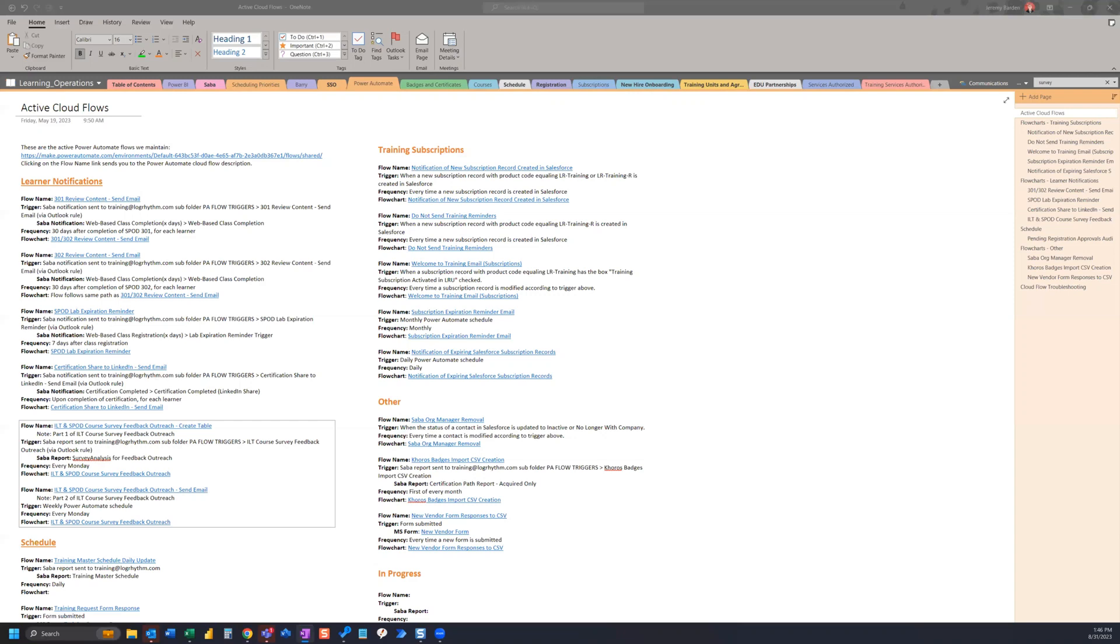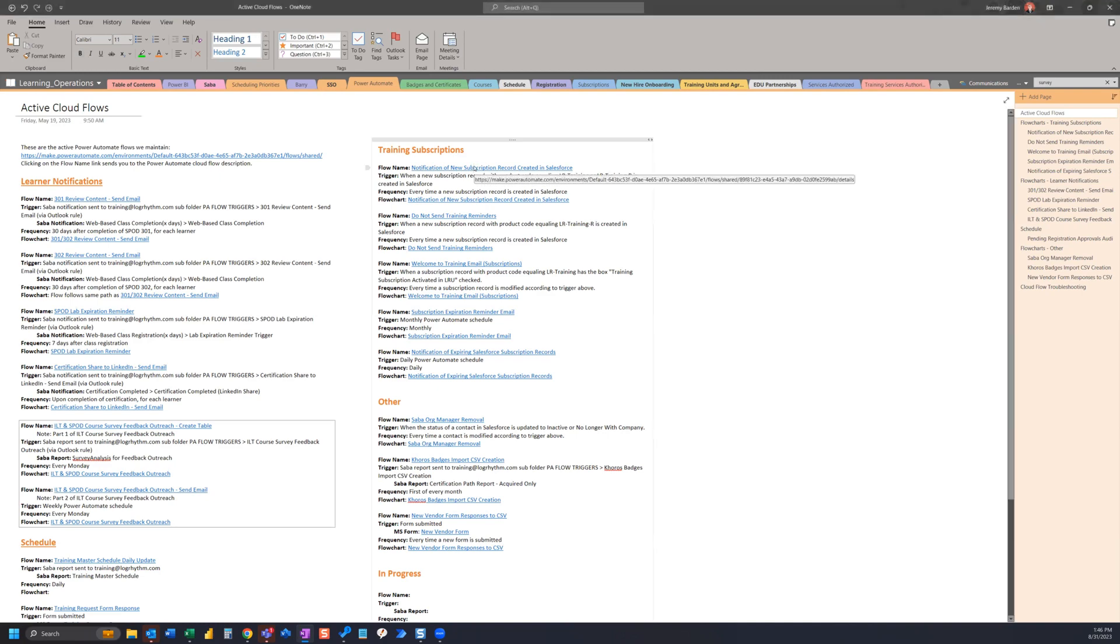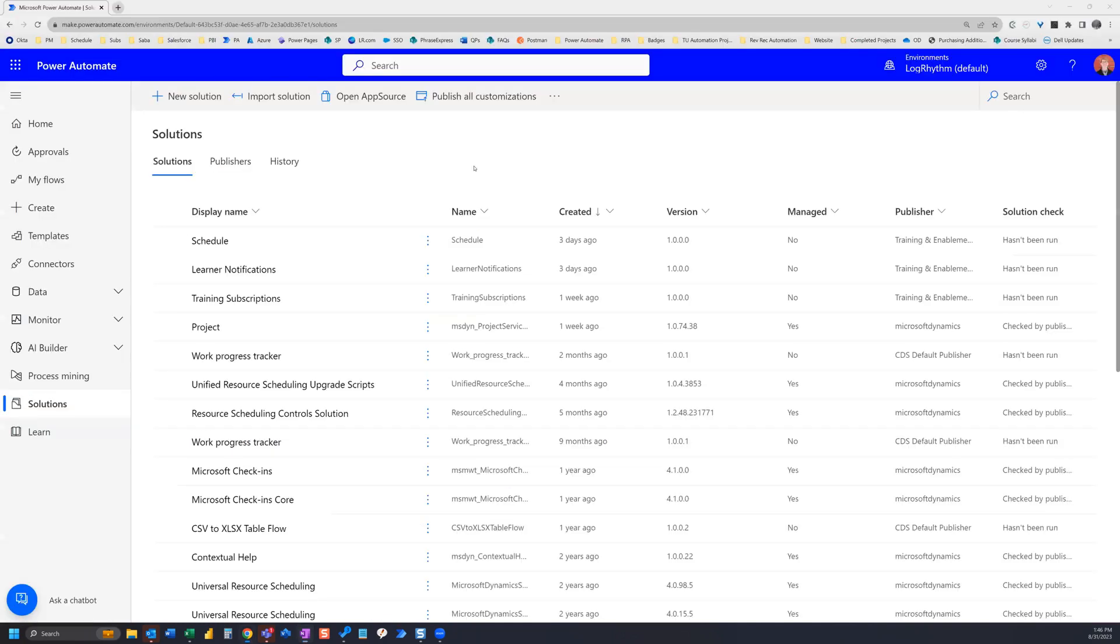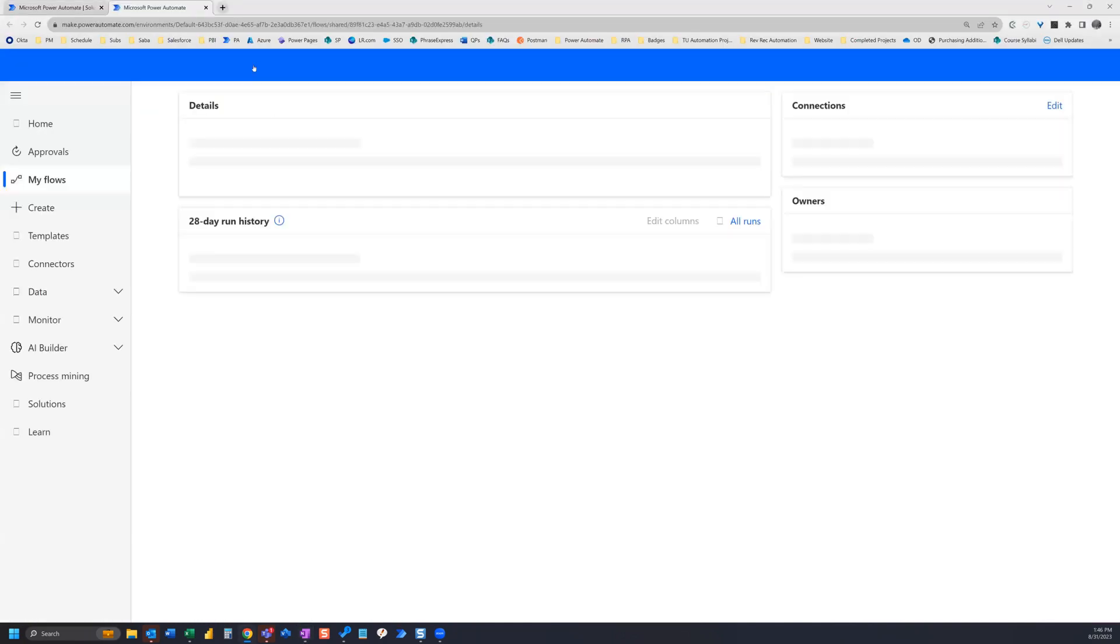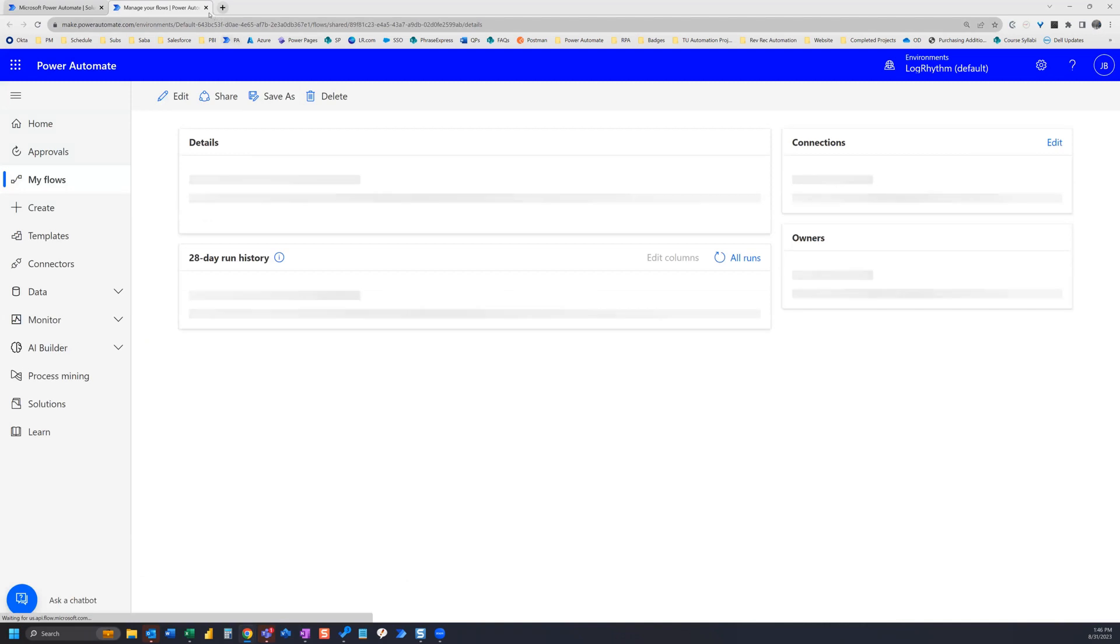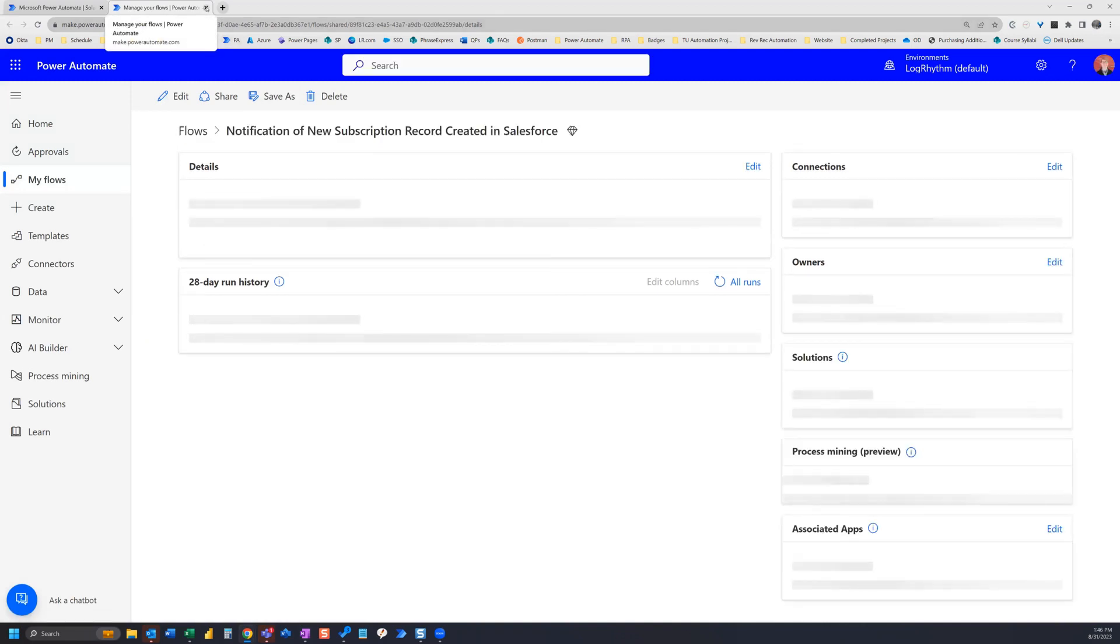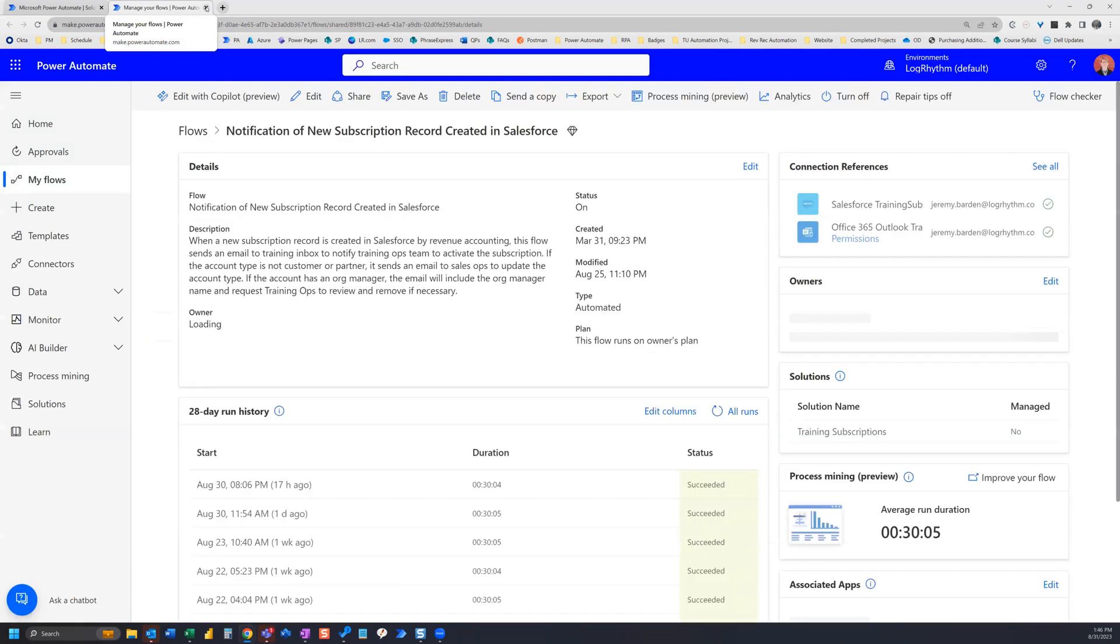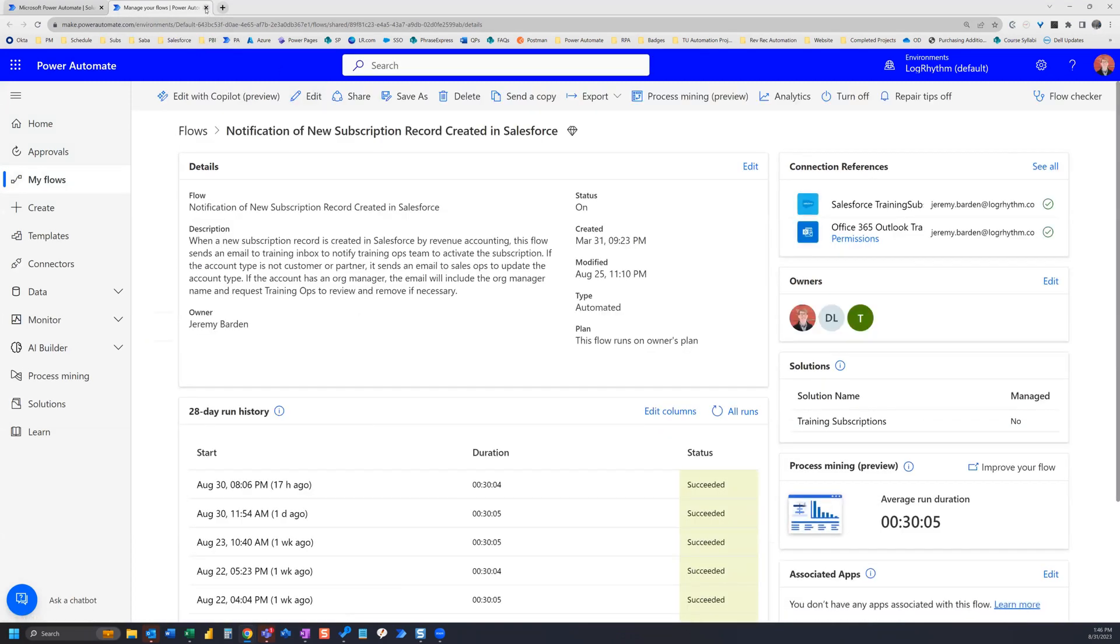Hi everyone. One way that I'm organizing my flows is using OneNote. I have this section here called Power Automate, where I've got all of my flows listed. Each flow name is a link that will take you directly to that page in Power Automate, where you can access the flow details and run the flow.